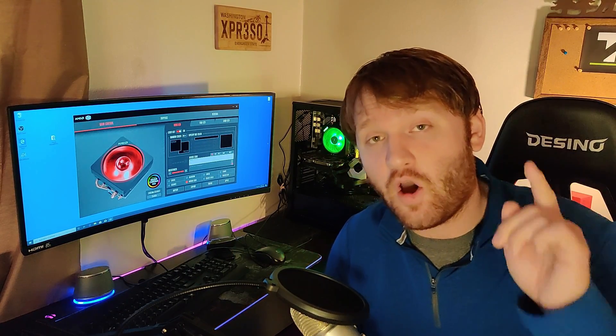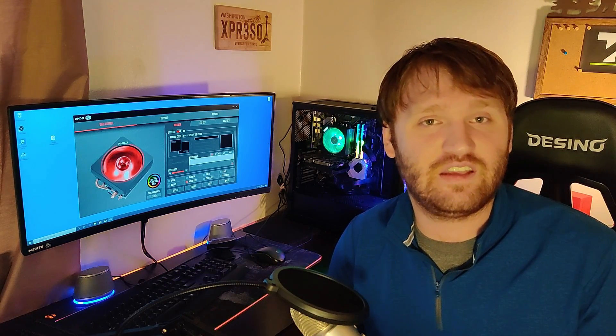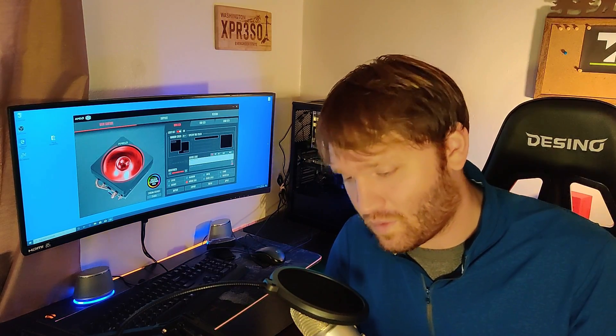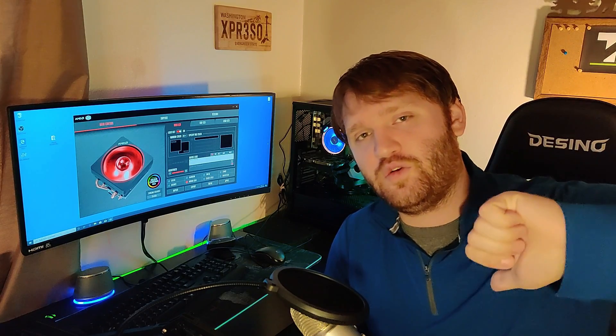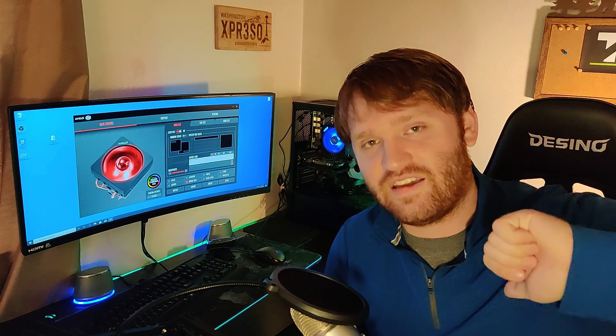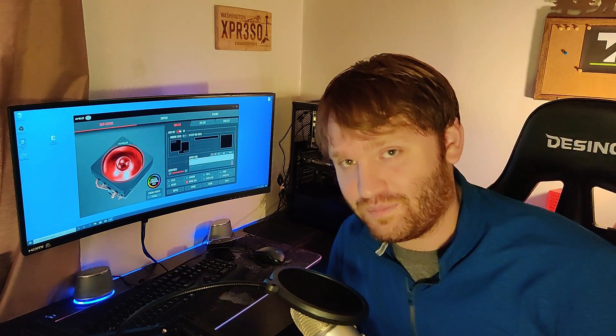So that about wraps everything up. I hope you have a great day. Don't forget to subscribe. Leave a comment if you have any questions, comments, or concerns. Hit that thumbs up button. You know what to do if you didn't like that video. Have a beautiful day and goodbye.